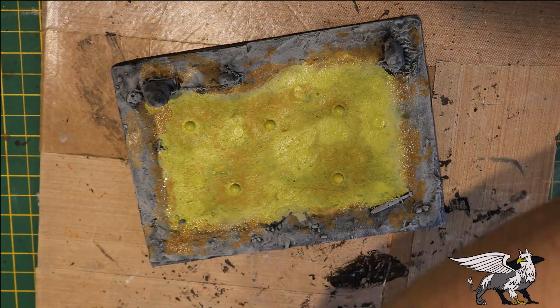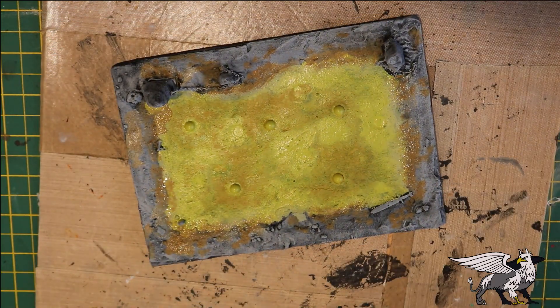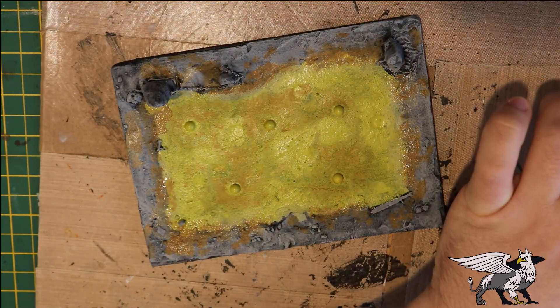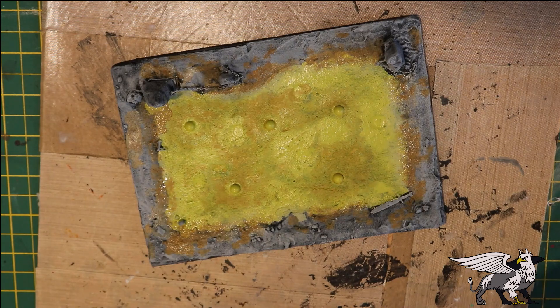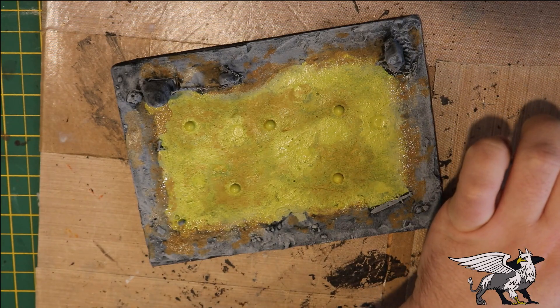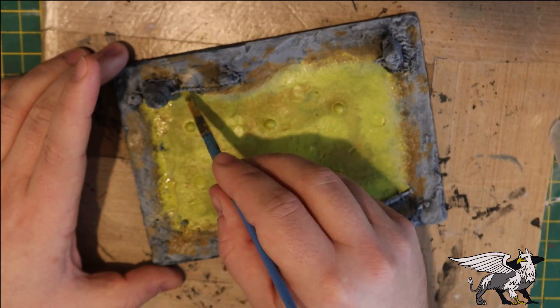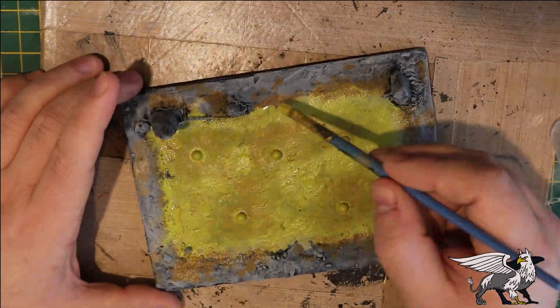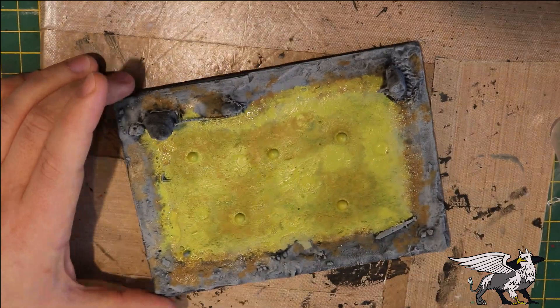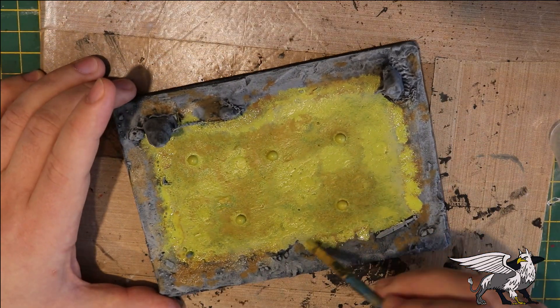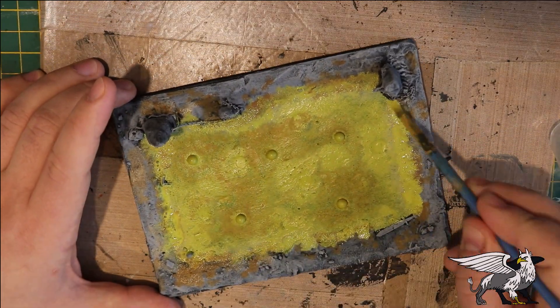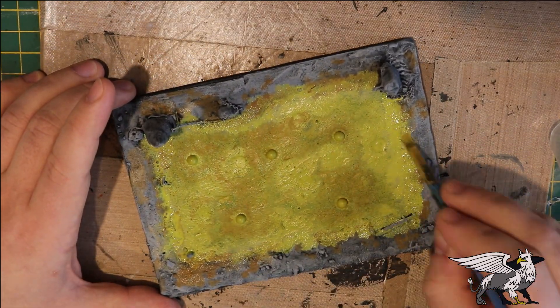I also tried my hand at wet blending to smooth out the transition between the sickly green color of the center and the edges of the pool.